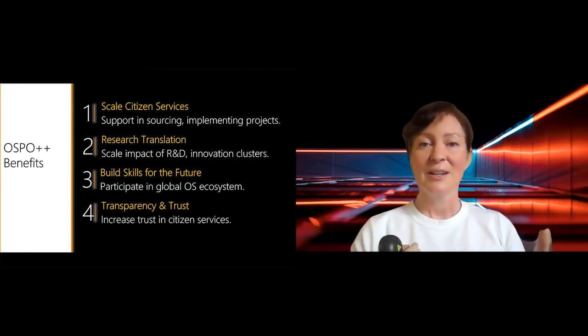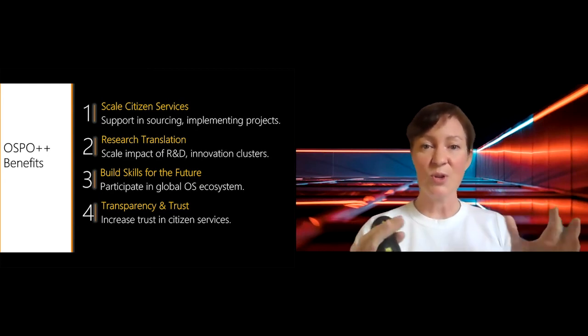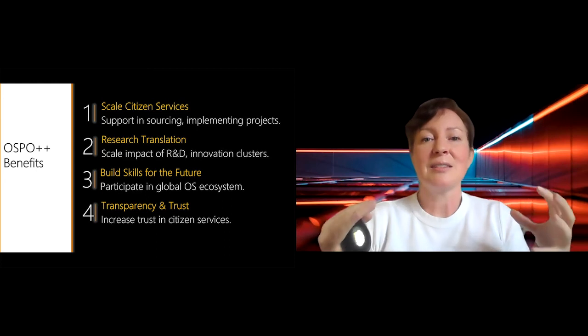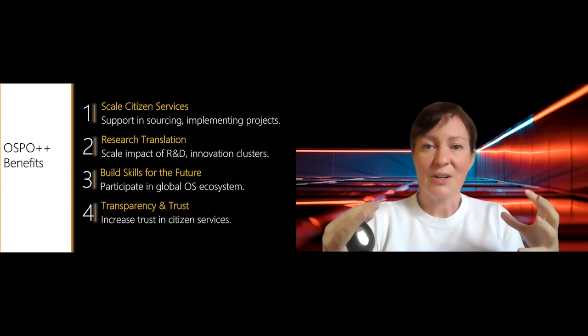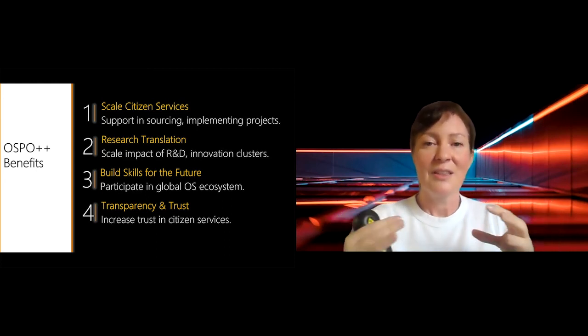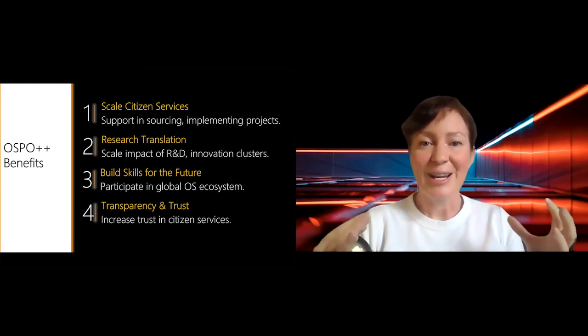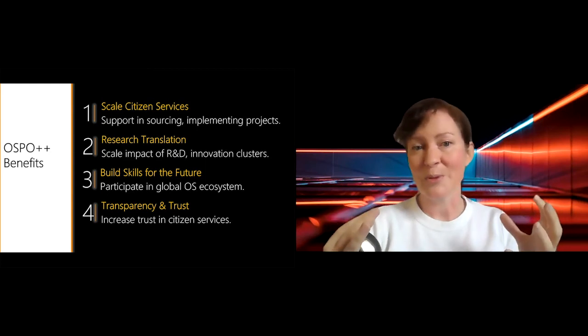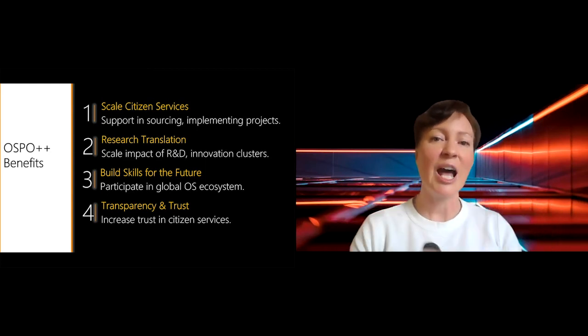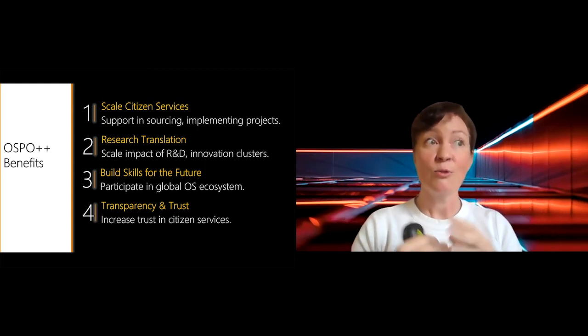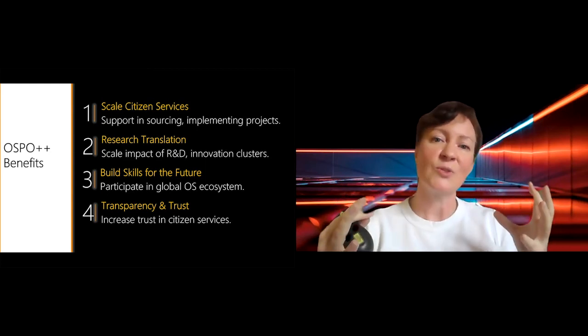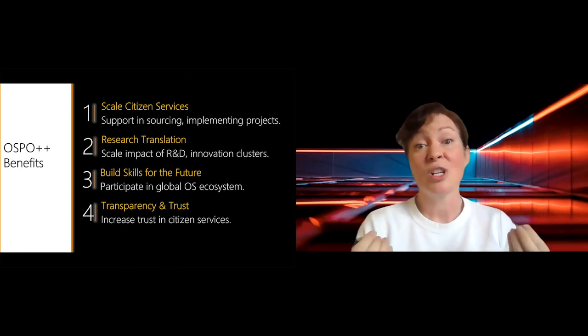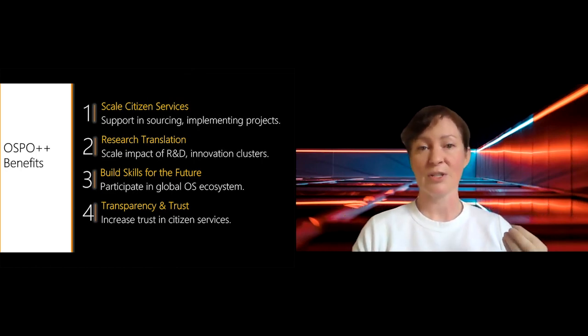So an open source program office, thinking about extending that construct, thinking about flexing the way we define what an OSPO is, that could really help us grow the open source ecosystem and actually have huge impact in the world.